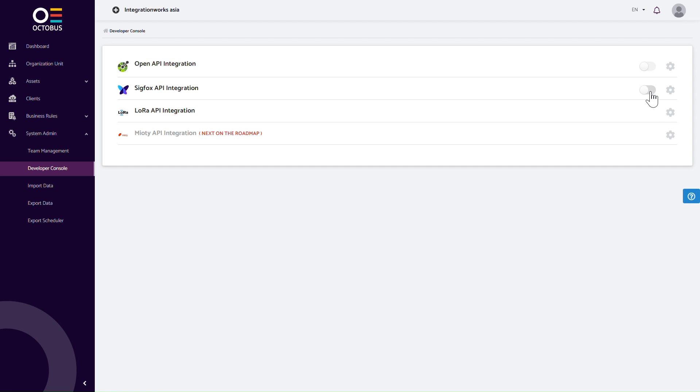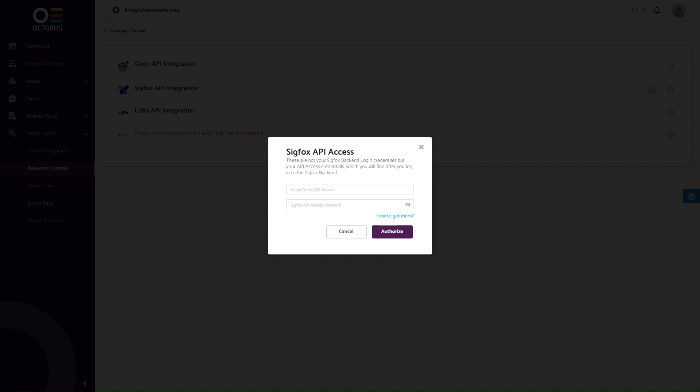This will present a screen displaying the available integrations in Octobus for you to choose from. To activate the Sigfox API integration, utilize the slider on the right side of the screen. Upon activation, a pop-up window will emerge, requesting you to enter the previously obtained Sigfox API credentials. Input the required information and click Authorize.